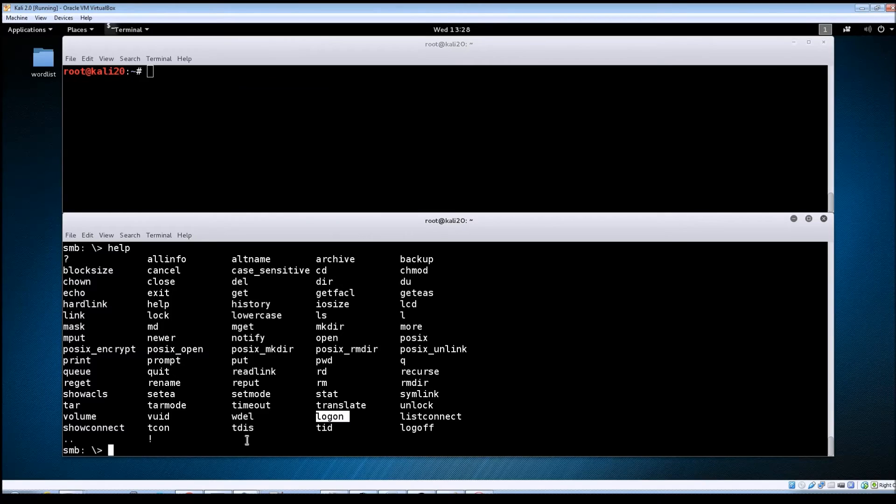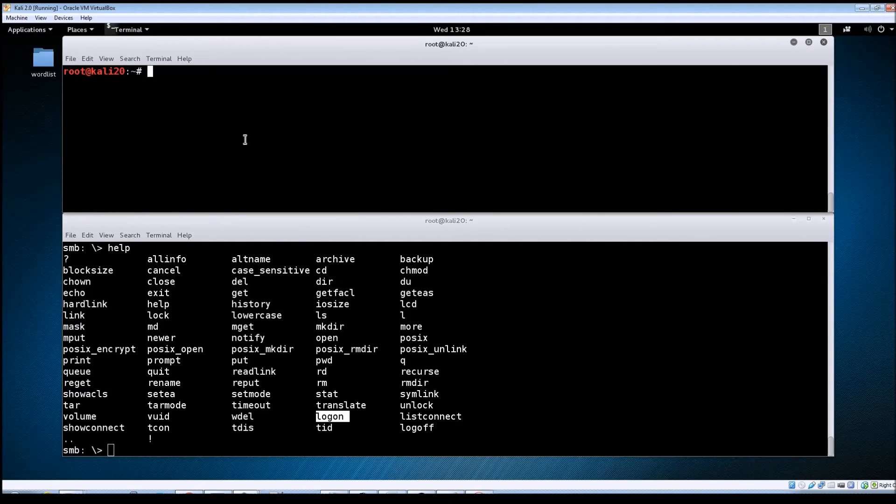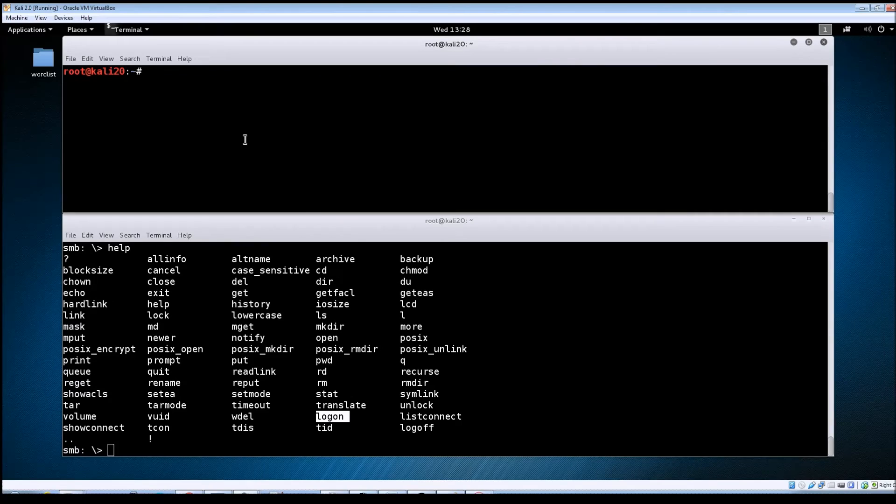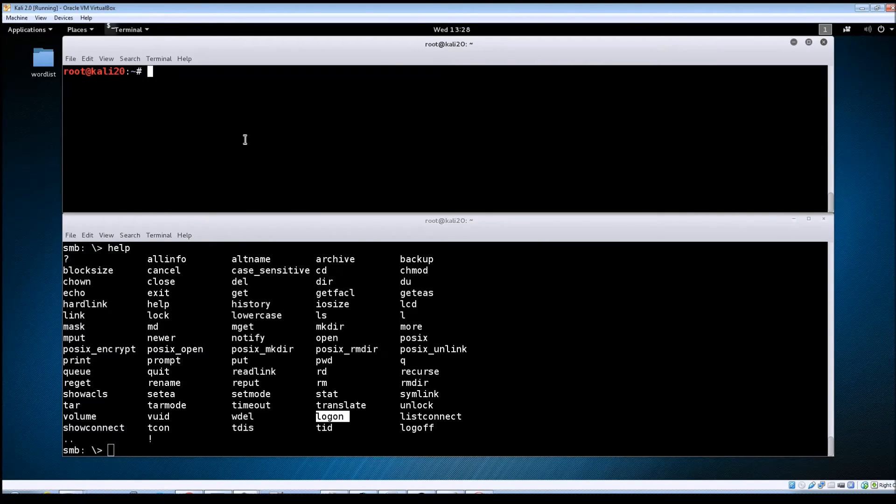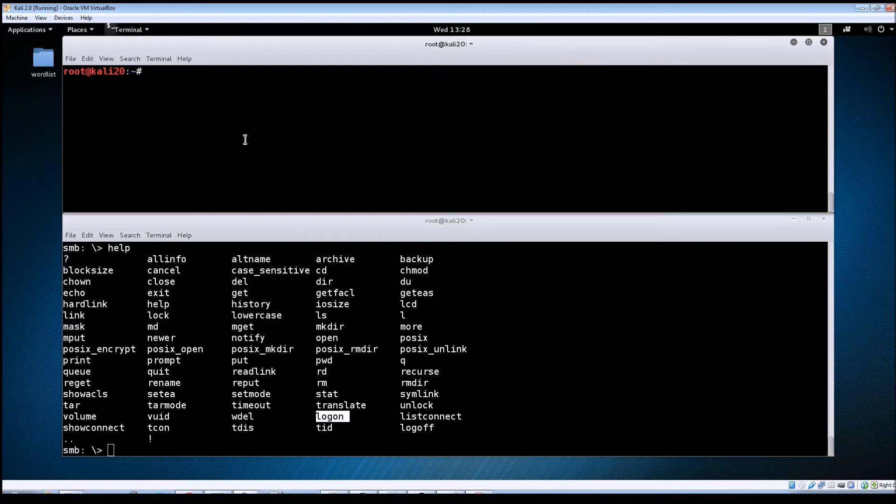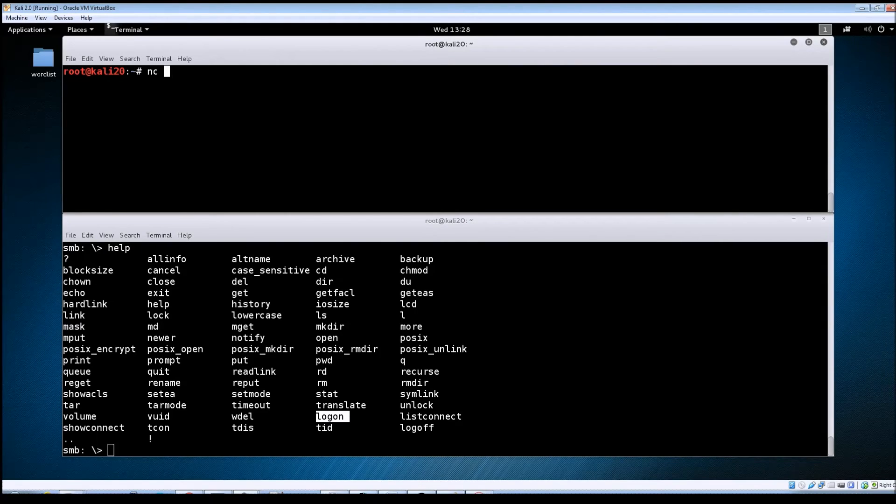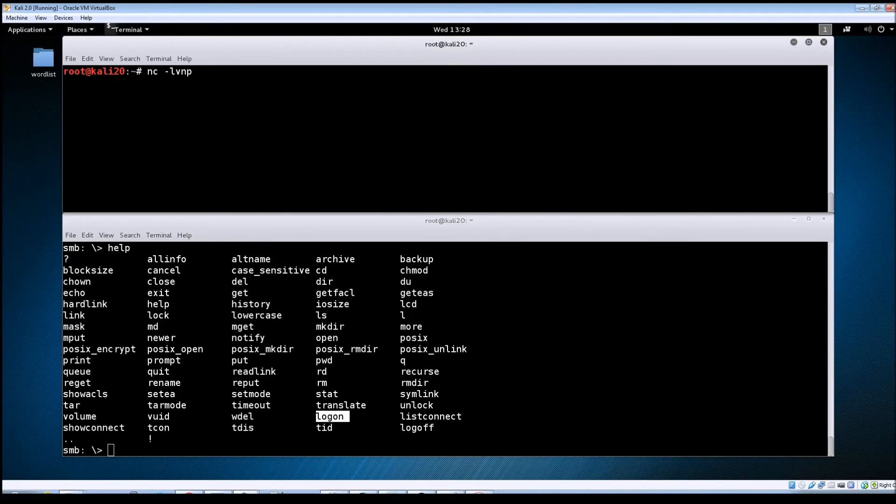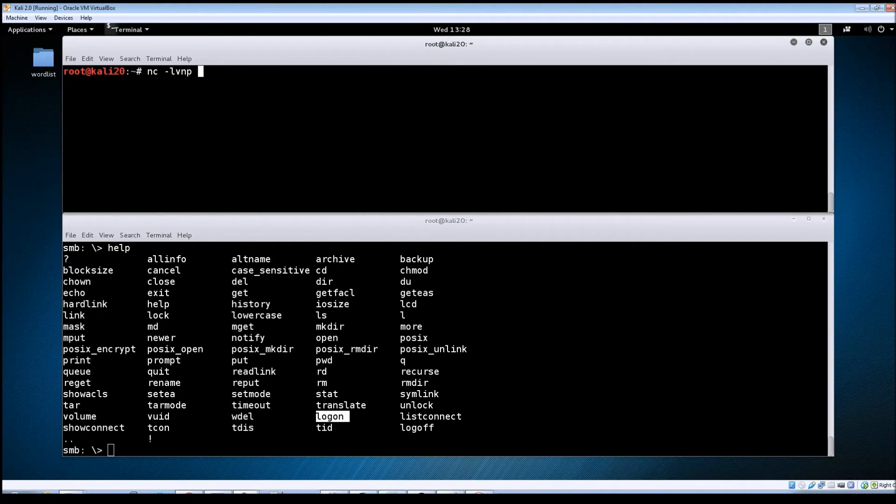But before we do that we need to set up a listener on our Kali machine to see if we can catch a shell back from the Metasploitable machine. So we're going to set up a netcat listener. We'll do nc like lvnp and we're going to set the listener on port 4444.